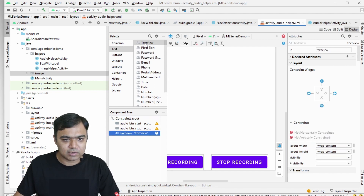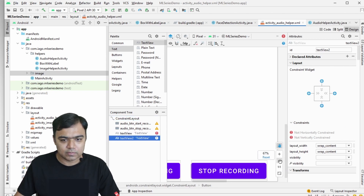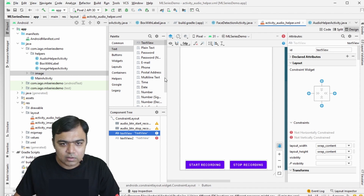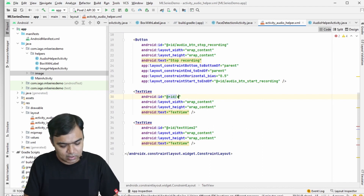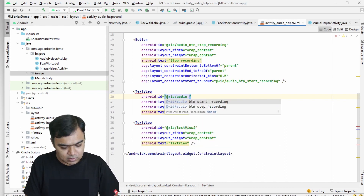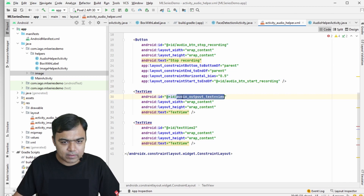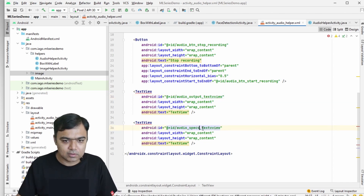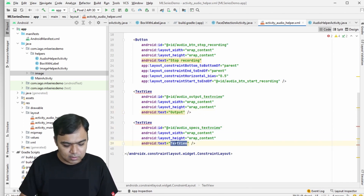Now we add two plain text views. Go back to code view and add the proper IDs — this will be 'audio_output_text_view'. Copy this ID and make the second one the 'specs_text_view'. So we have two text views: one is output, one is specs.